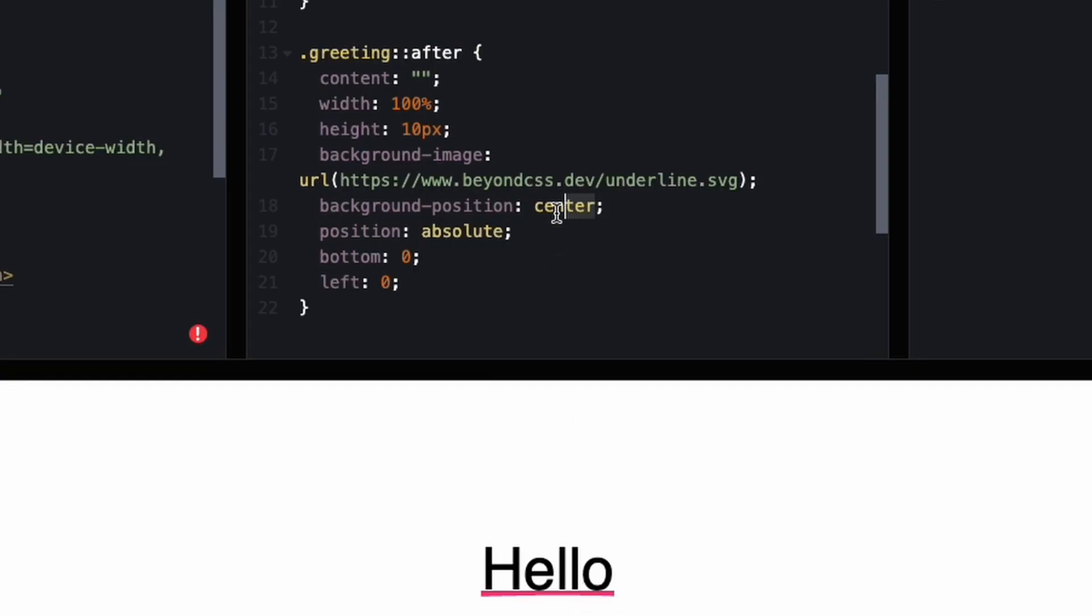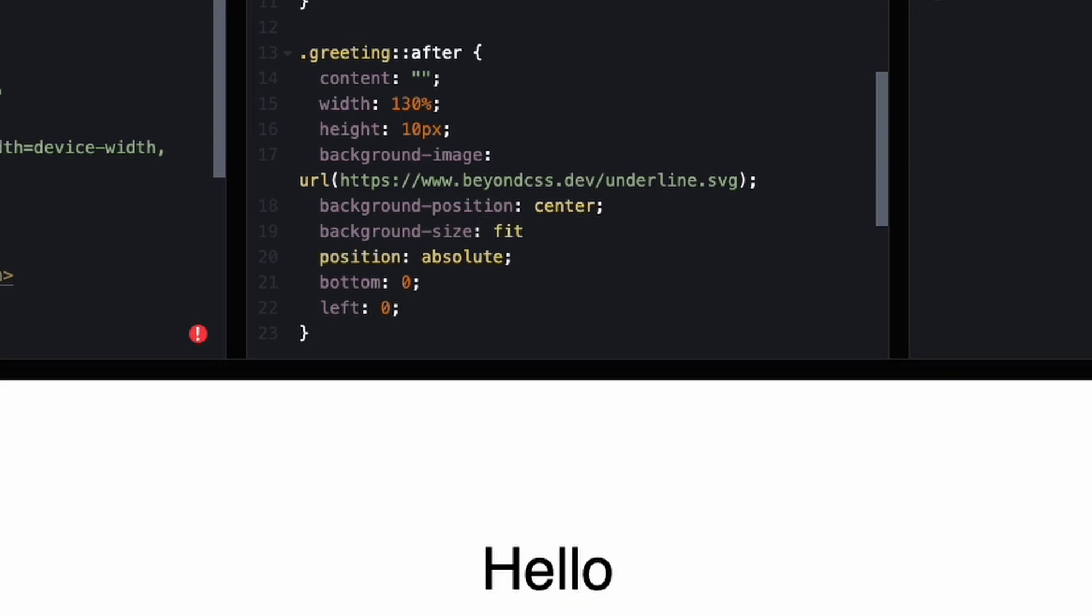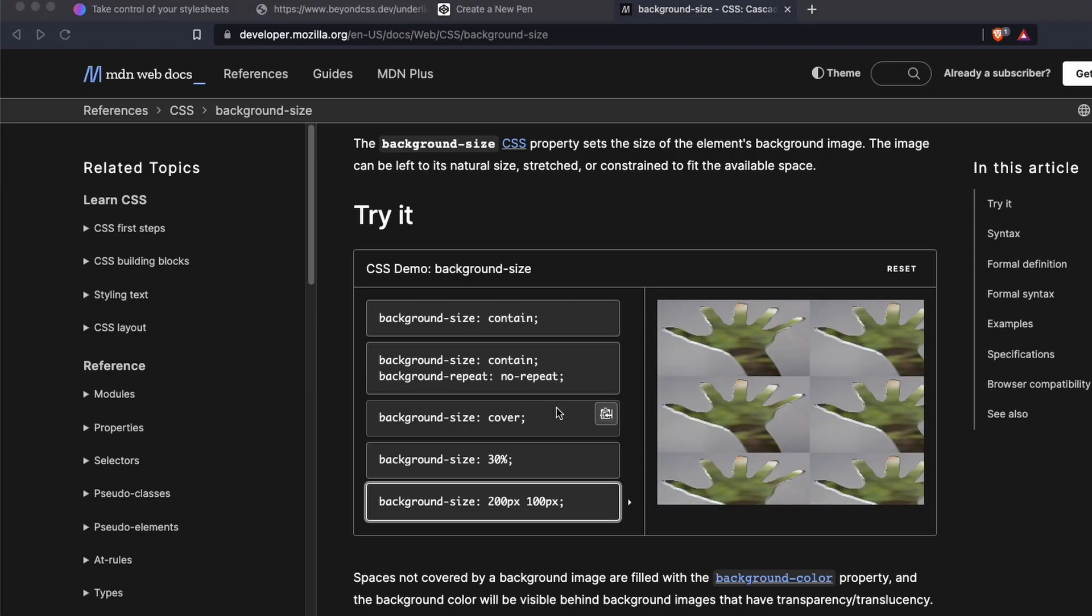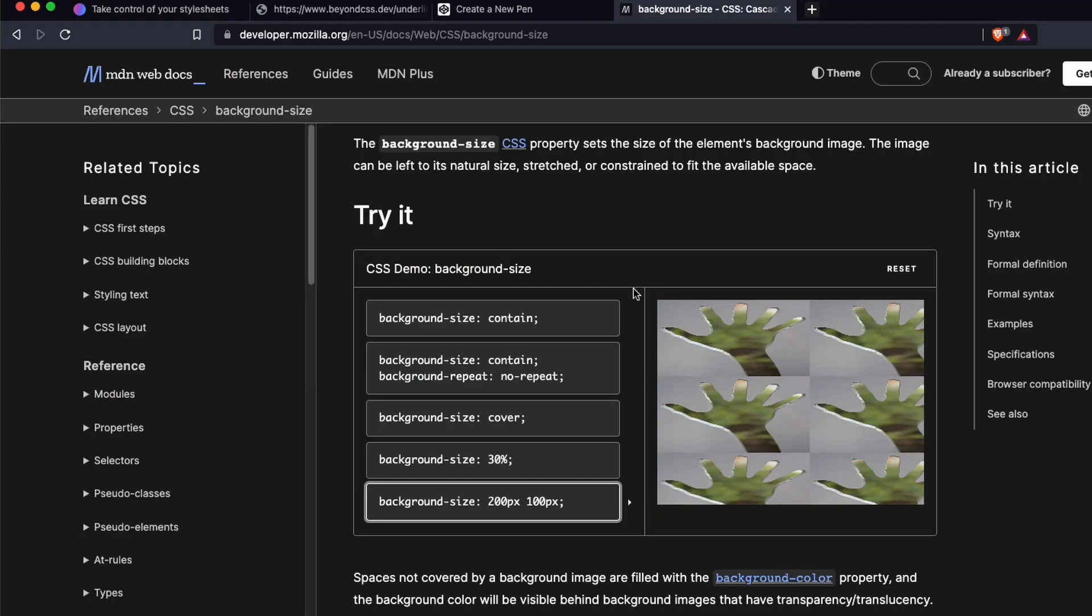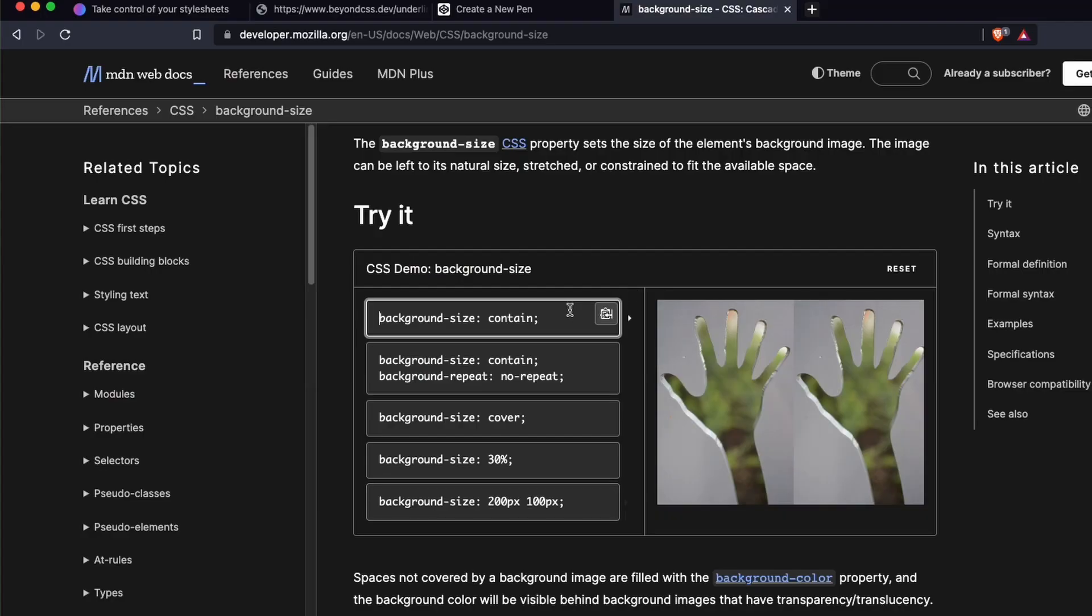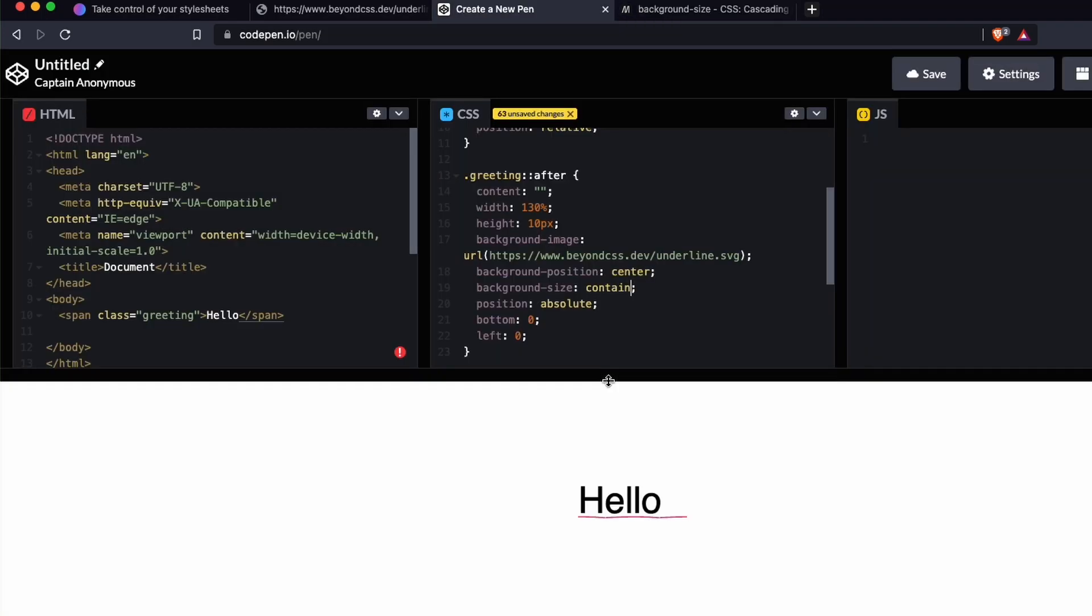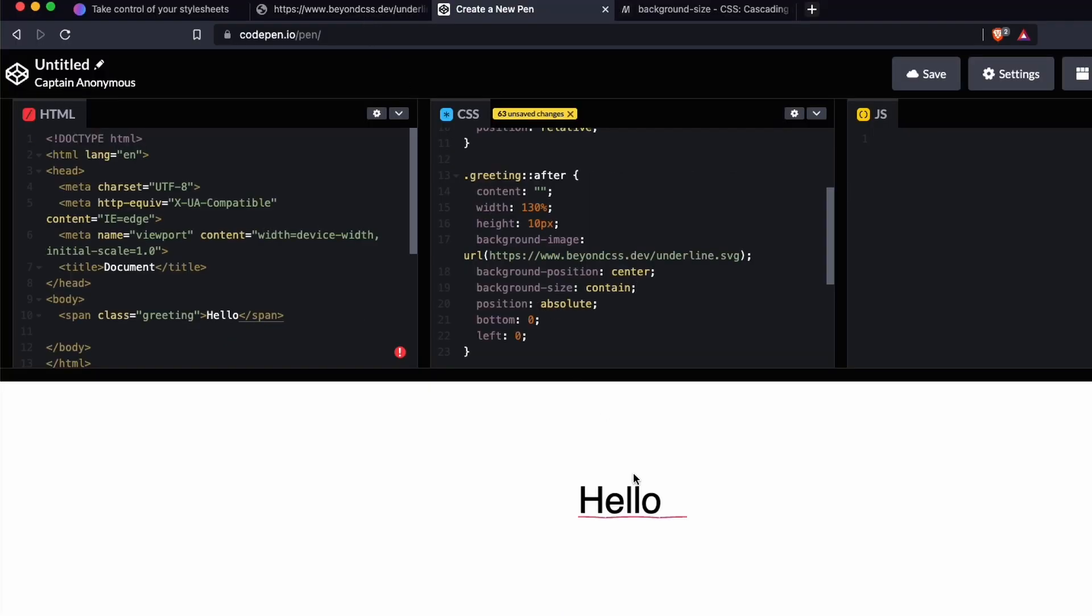Let's say the width is 130% - we have more of the curvature there. I think we can use background size. Let's look at background size contain vs cover. Let's try contain. Now it looks squiggly because I think it's repeating over and over again. So let's do contain and then background repeat no-repeat.